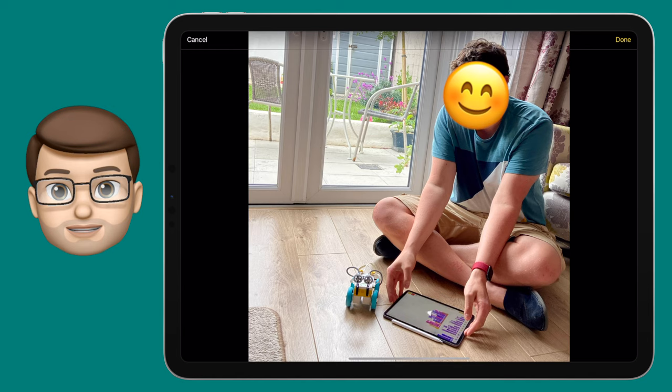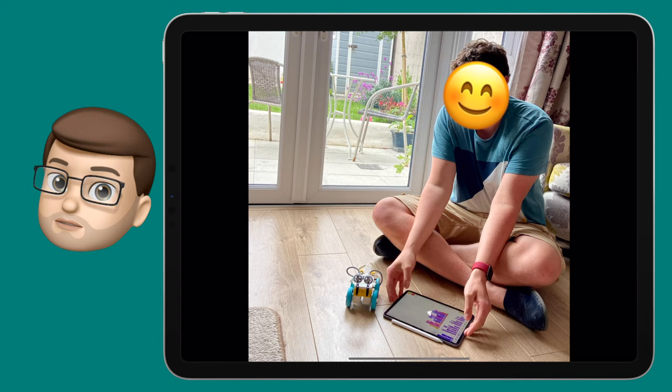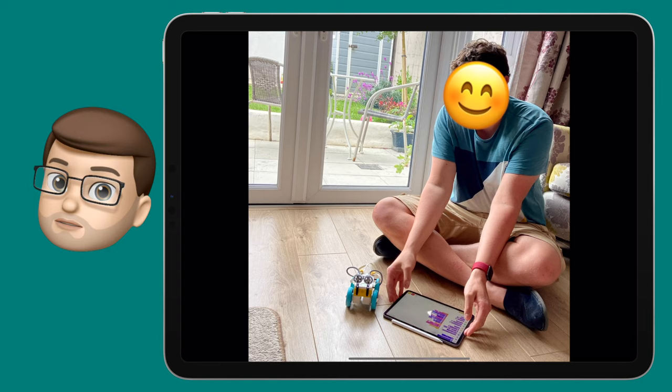Much better for safeguarding, much better for online privacy, and now it might be an image that's safe to share, if your school will allow it.